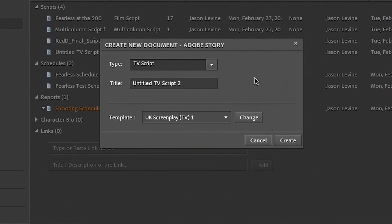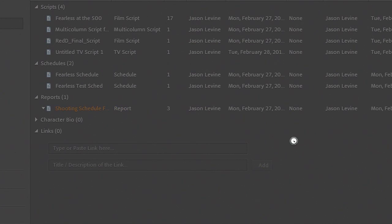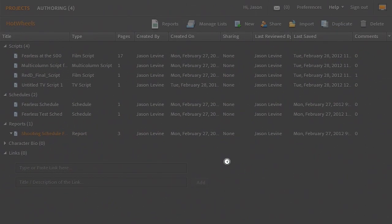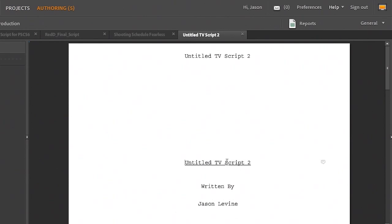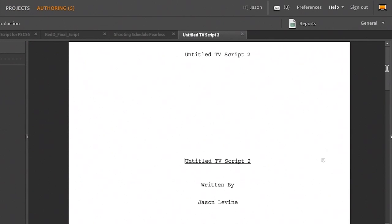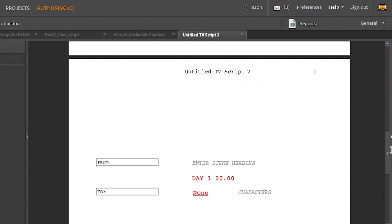The other important thing is that we actually have templates. So if I choose TV Script here, you'll notice we have this UK Screenplay template. I can click Create — we'll just leave it as untitled. And this will bring me into the authoring panel, where now I can begin customizing this and using it as a launching pad to begin my screenwriting or scriptwriting process.